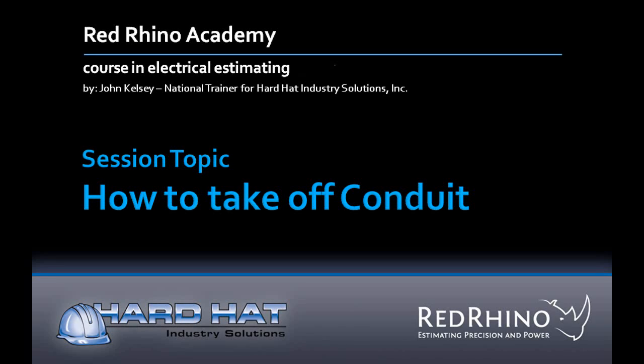Hi, my name is John Kelsey. I'm a national trainer for Hard Hat Industry Solutions. This is a session from our Red Rhino Academy, our complete training course in electrical estimating using Red Rhino software.